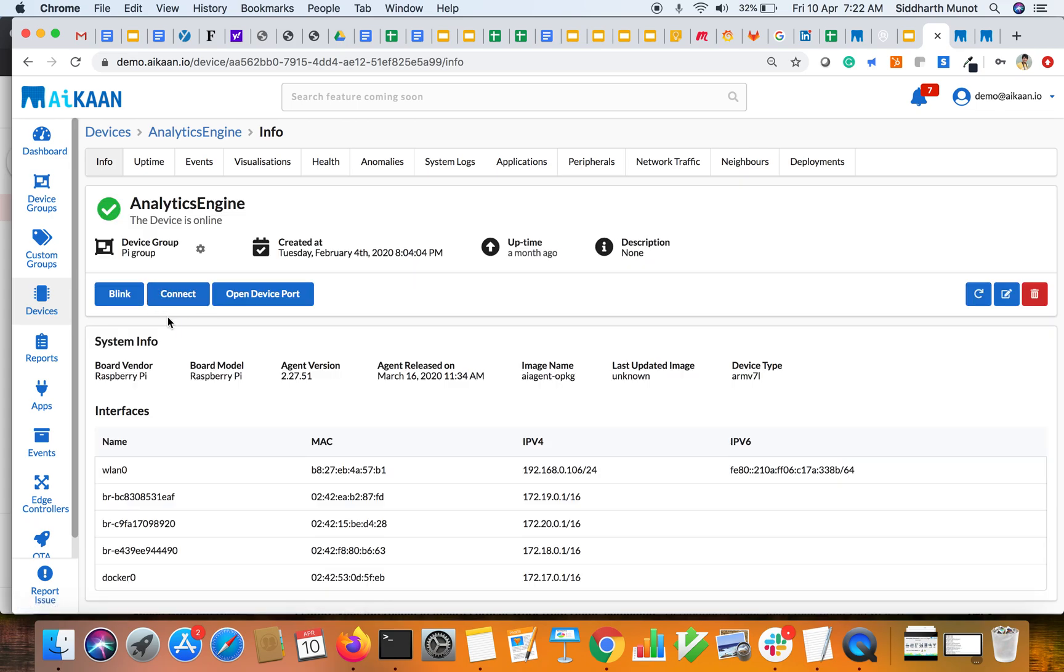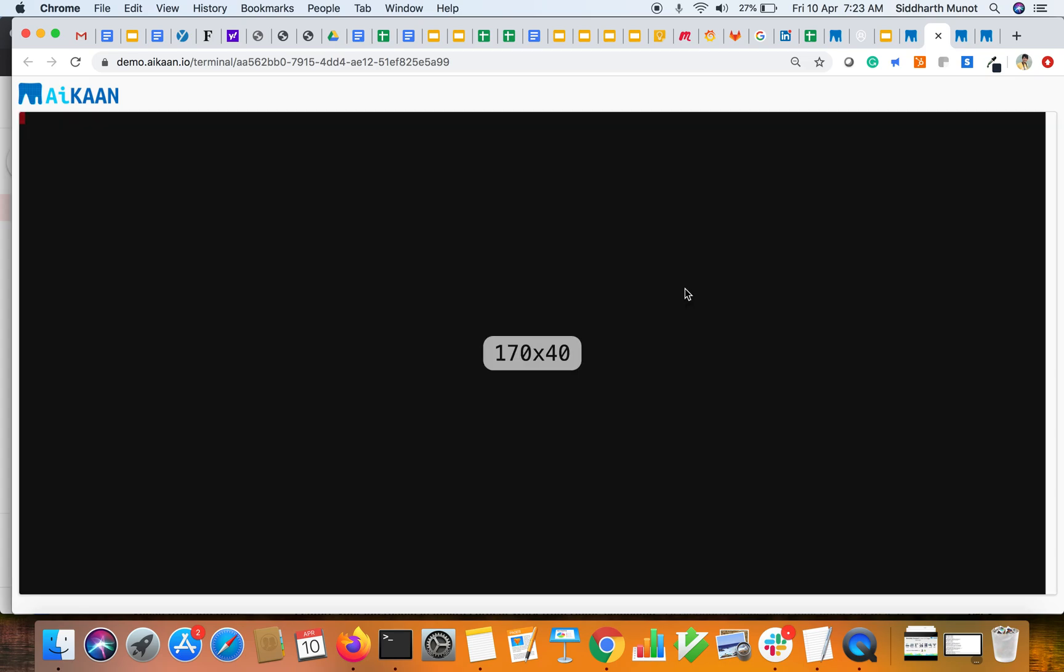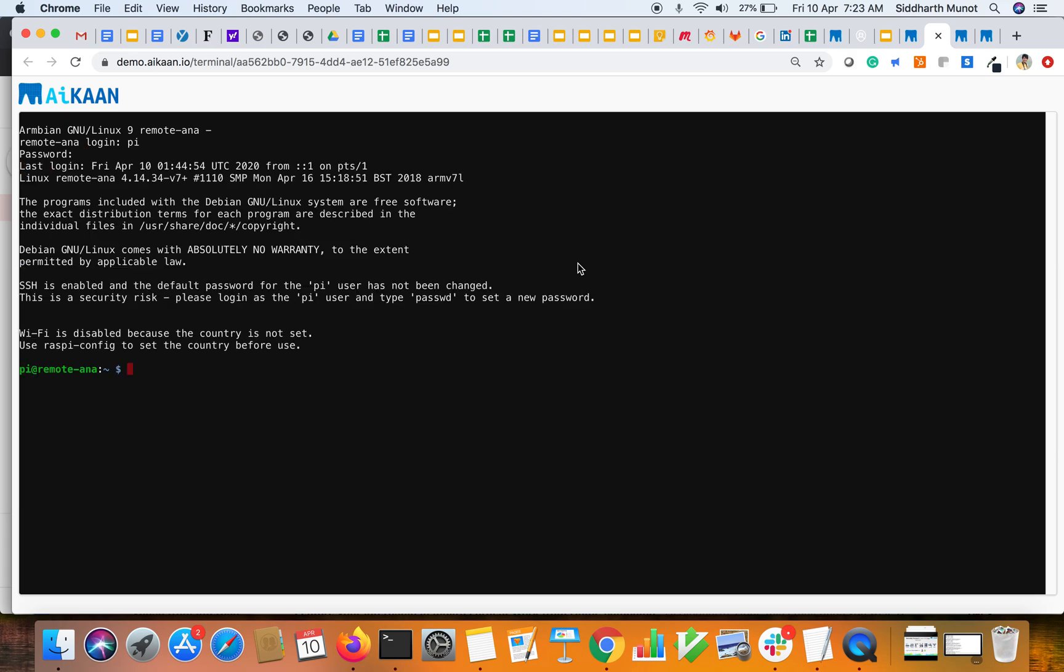You could see a connect button through which you can remotely connect to your device. Once you click on the connect button, you see two options: one is open terminal in browser and another is get SSH command. Open terminal in browser opens the terminal of your device in the browser itself, so we'll try that out. It opens another tab and the terminal opened. I can quickly login.